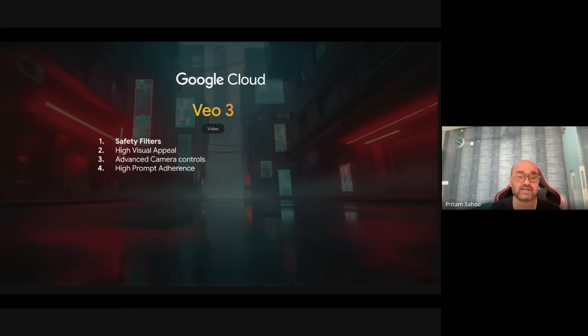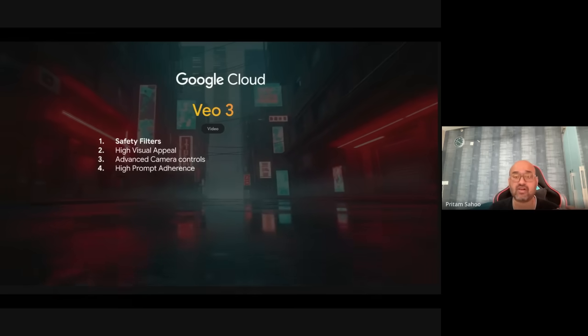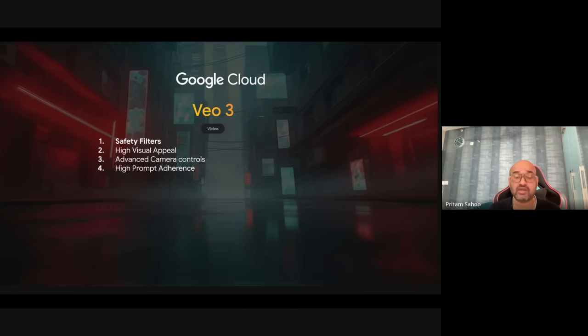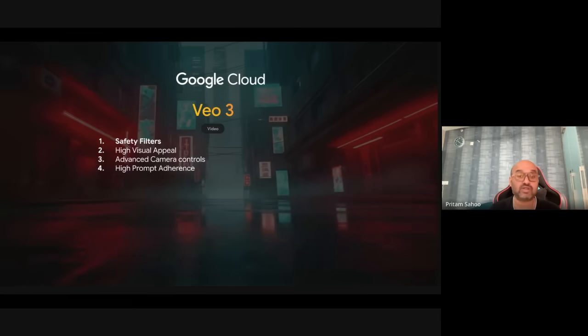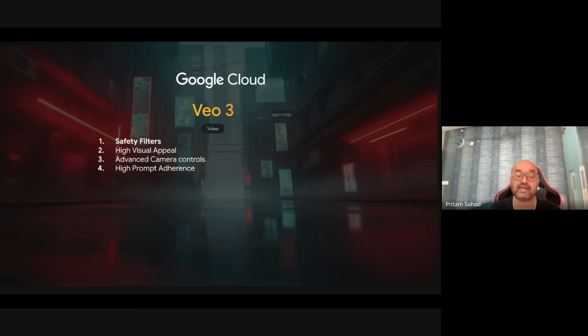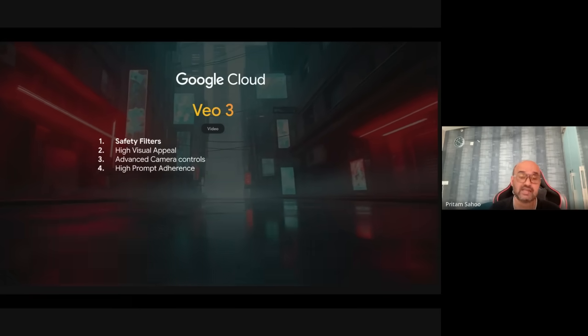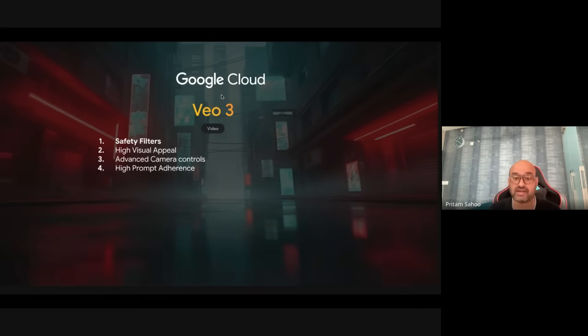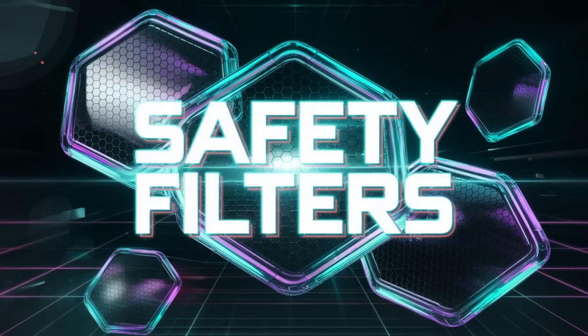Vo3 empowers filmmakers and storytellers, letting you add sound effects, ambient noise, and even dialogue to your creations — generating all audio natively. You don't have to do lip syncing of audio and video separately anymore. Even Vo2 had that challenge, but it's now solved with Vo3. It delivers best-in-class quality, excelling in realism, physics, and prompt adherence.